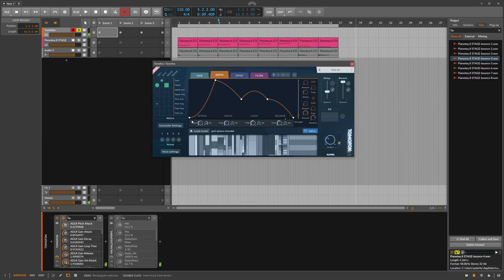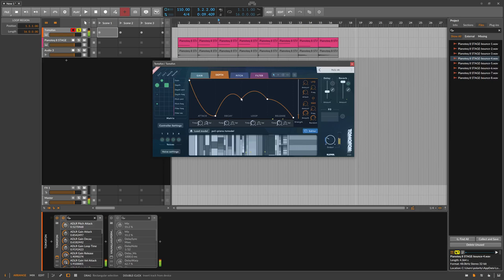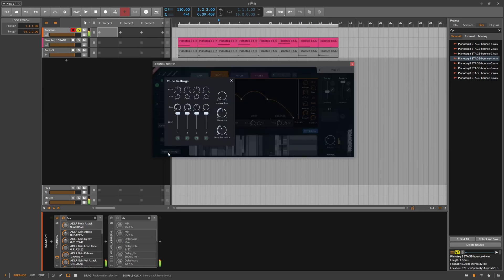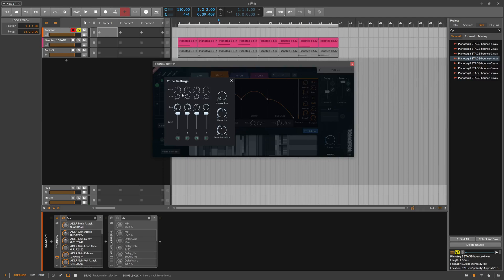So we can start also at different positions in the wavetable, at the end. Then we can increase here the voices so we have four voices now playing. So it's the same sound but panned to the left and the right, and you can also change a bit of the pitch for each voice.